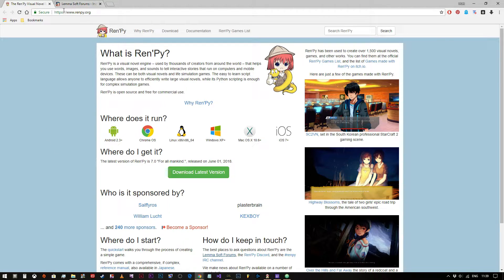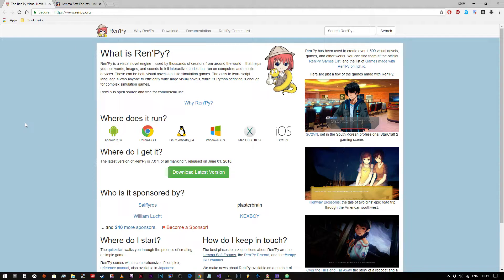I'll place a link for RenPy.org in the description for the video just in case you're feeling lazy.